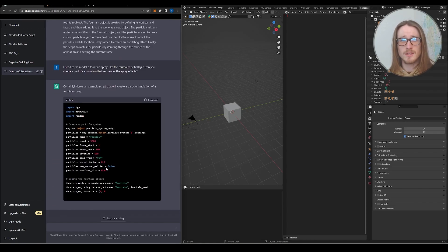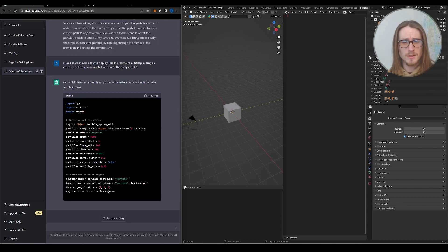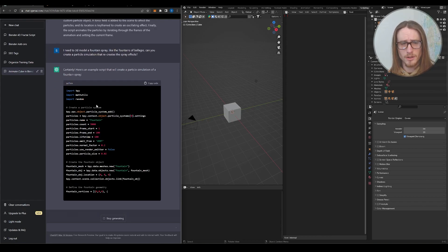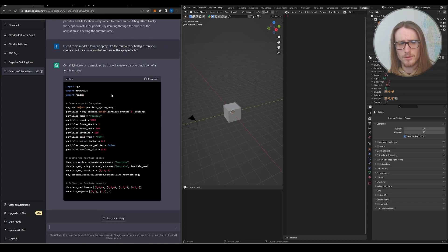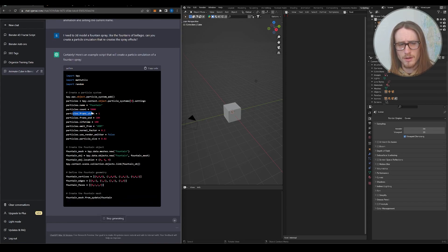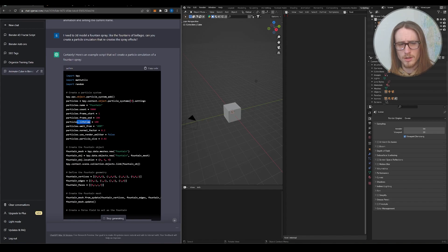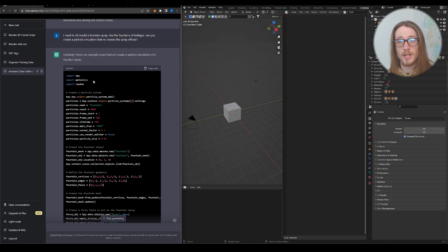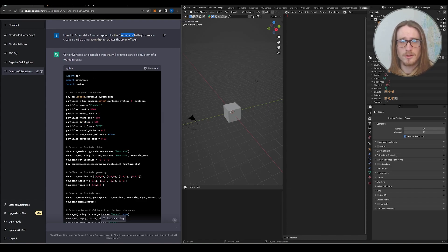So we can see ChatGPT is starting out strong. It's creating its particle system. And I didn't mention any values or any numbers. So for example, the particle count, particle frame, particles lifetime. These are all created by ChatGPT out of thin air. And ultimately its goal is to create something that looks like the fountains of Bellagio, but we'll see if that's possible.